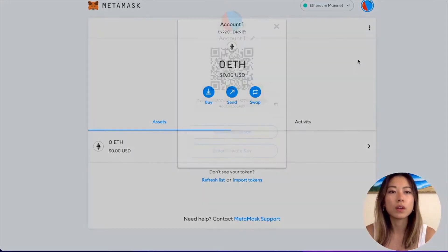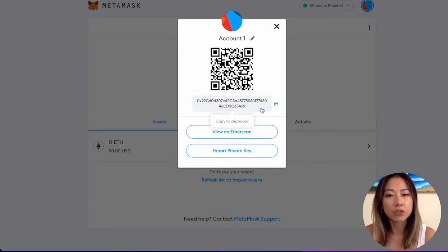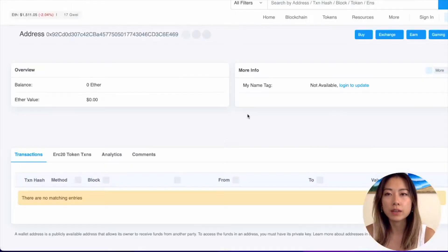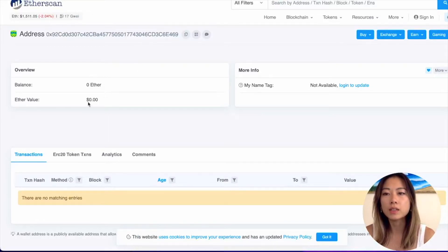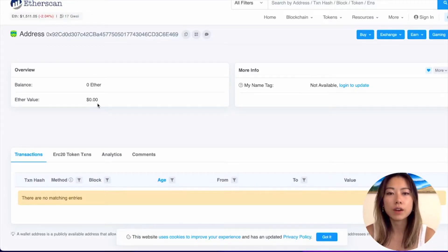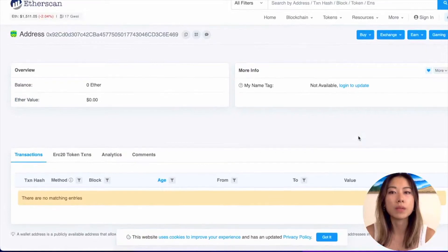If you click on Account Details, this is your QR code and this is the full public address. You can also view it on Etherscan. You can see your address, your balance, the ether value, as well as transactions, token transactions, analytics, and comments.